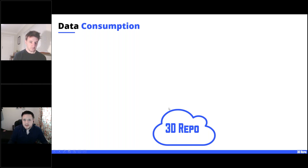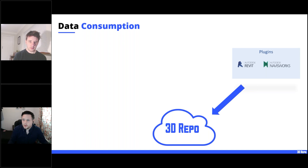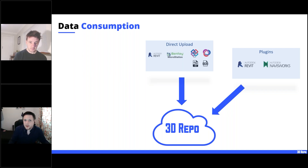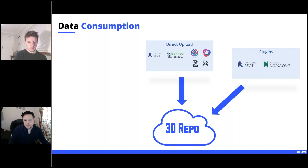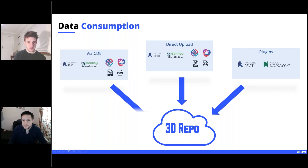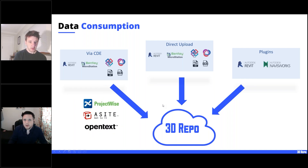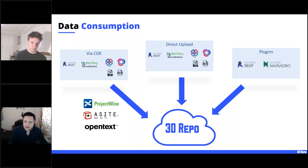Getting models into 3D Repo is really important. 3D Repo becomes a model store that you can pull data and models from into things like Power BI. You can push models to 3D Repo through plugins — on the Autodesk App Store you'll find Revit and Navisworks plugins, with a Civil 3D one coming in the next few weeks. You can also upload files directly. Linking to common data environments is something we're actively expanding, currently on a client-by-client basis.